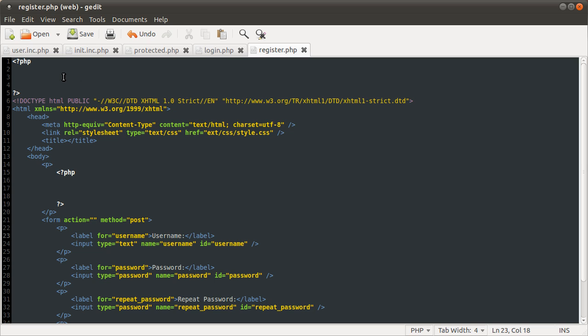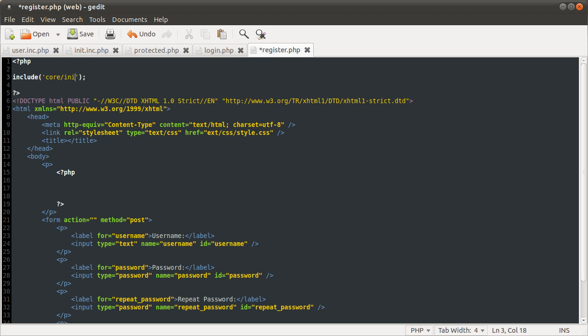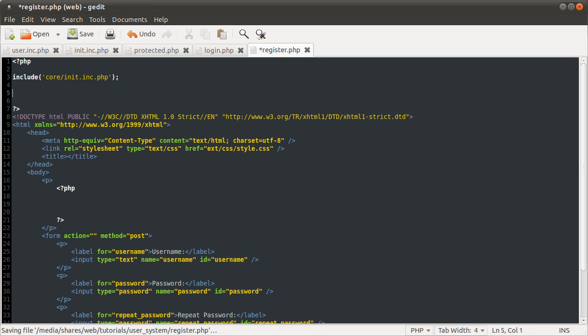Okay, so what we're going to do now is create the registration page. So let's just go to the registration page. So what we need to do first, as with all the pages, is include the init file. So let's just include that. Include in the core folder and it was called init.inc.php.